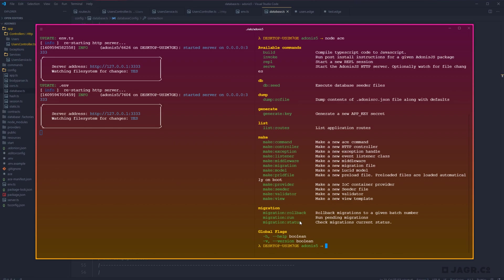Rollback is going to allow us to go back either one or an X defined amount of migration runs. So essentially whenever we run our migrations, Adonis is going to have a table within our database that it keeps track of how our migrations have been run. And every time that we run a new migration, it's going to increment a run count. And using that run count, we can define how many runs we want to roll back our migrations.